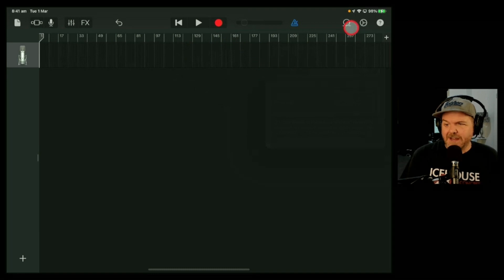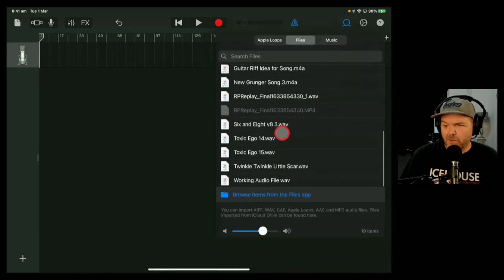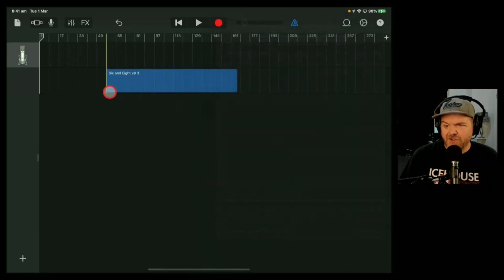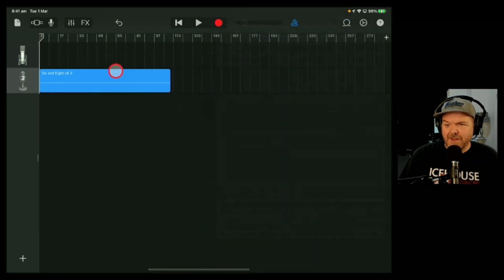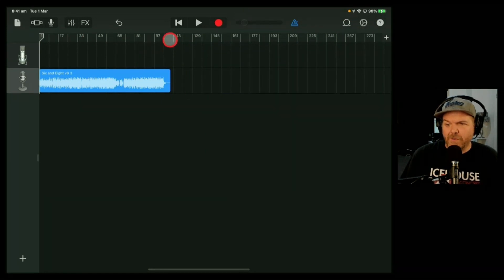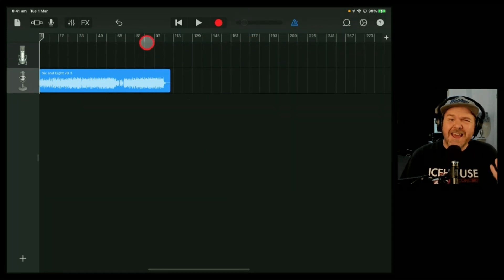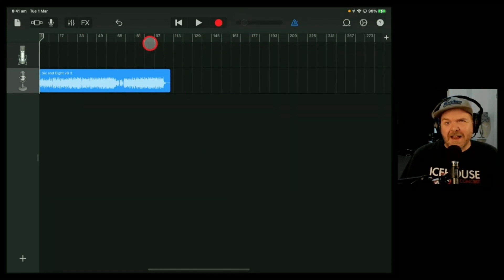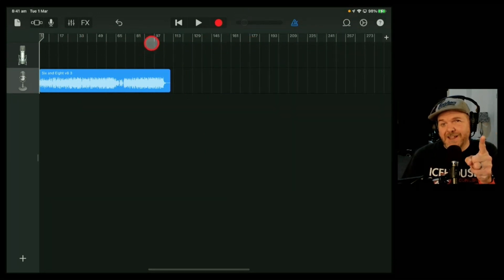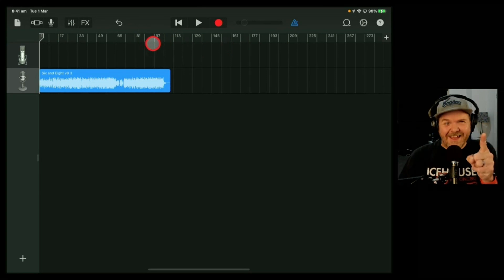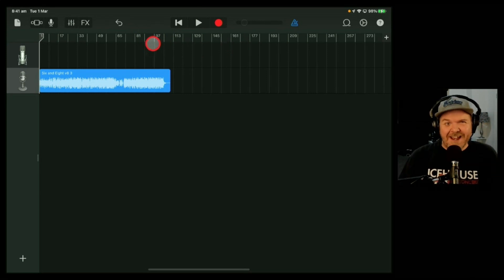Once you've done that, when you come back out and go to import that file again — let's just grab this track — you can see it'll import the entire track with no problem. We've got plenty of space, but that's a bit clunky. There must be an easier way, and there is.